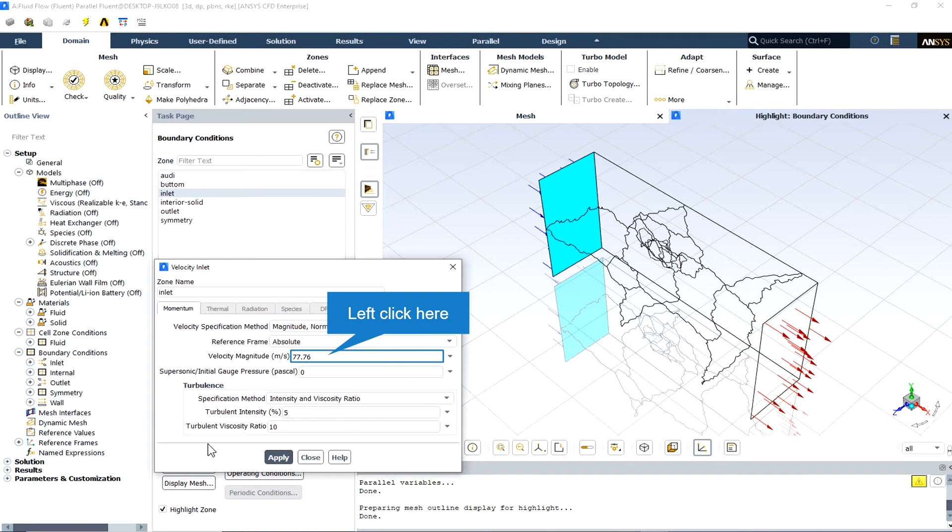The velocity inlet boundary condition has been specified for the inlet surface and the velocity magnitude is equal to almost 77 meters per second.